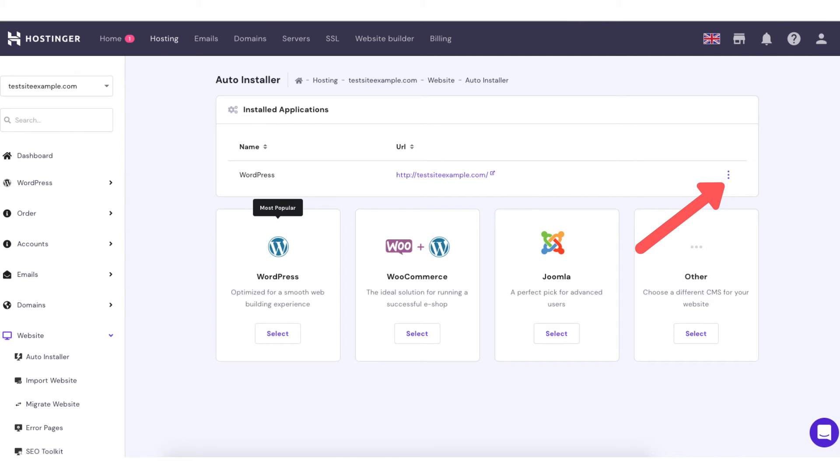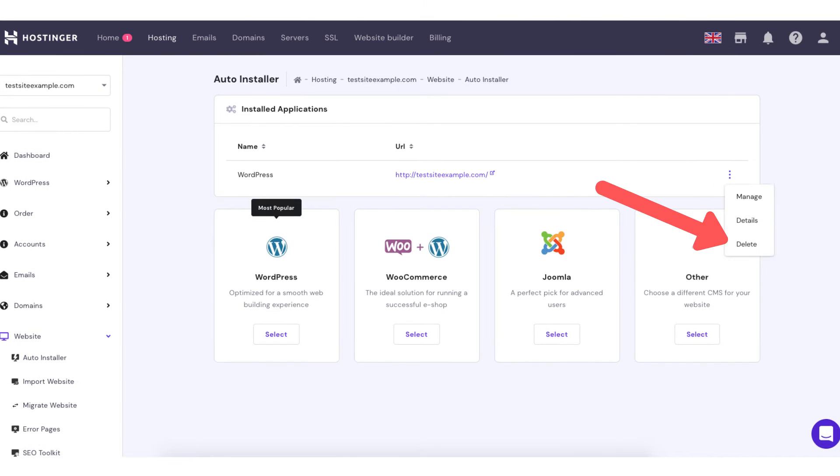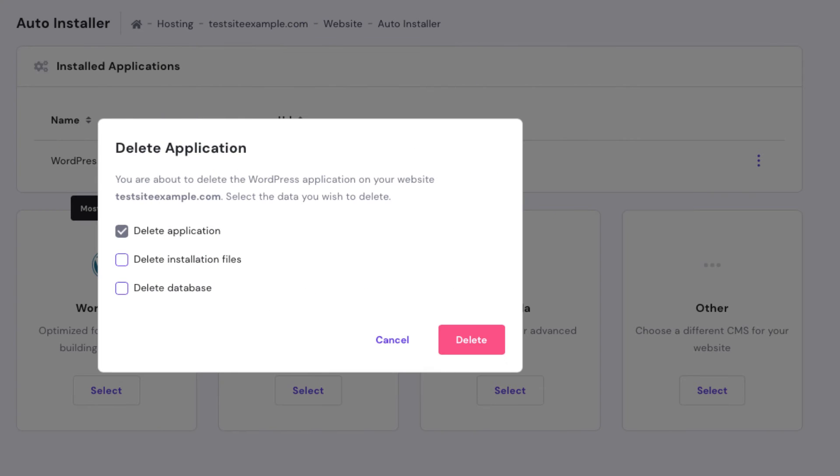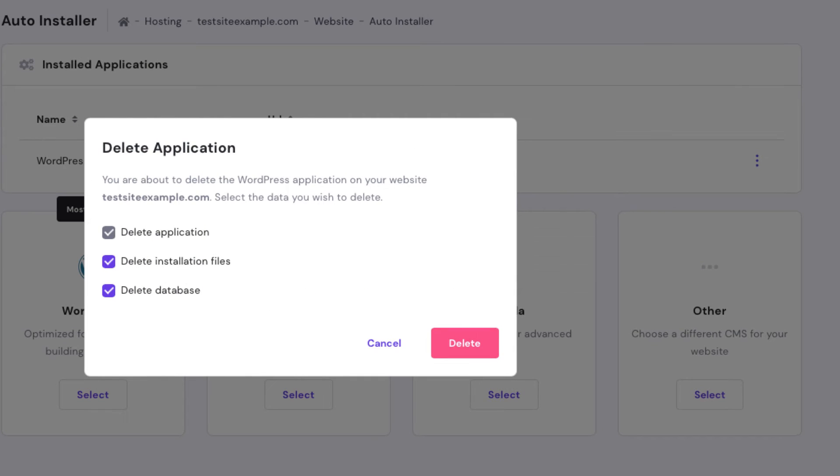You will see the delete button. Click this. The delete application pop-up will show. You can now select to delete the application, delete installation files, and delete database.